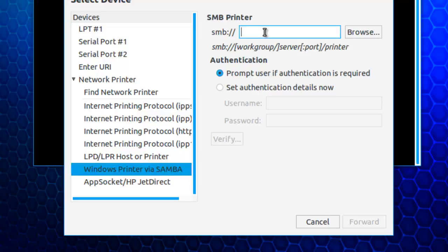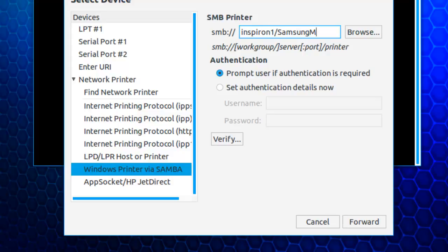So the Samba protocol is already written in here. I'll put in the name of the host, that is the name of the computer, a slash, and then the share name for the printer that I defined when I told the Windows computer that I was sharing the printer. Hit forward.